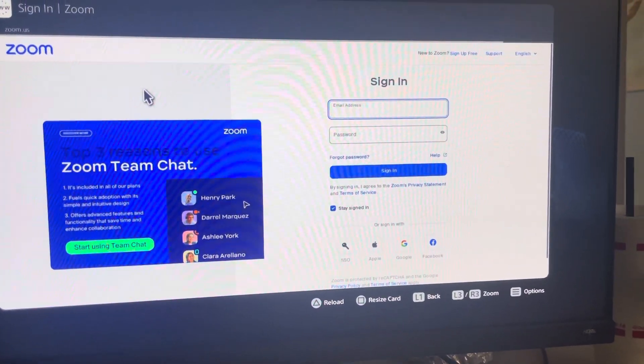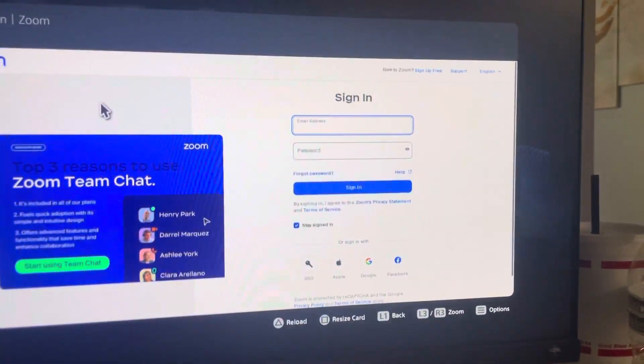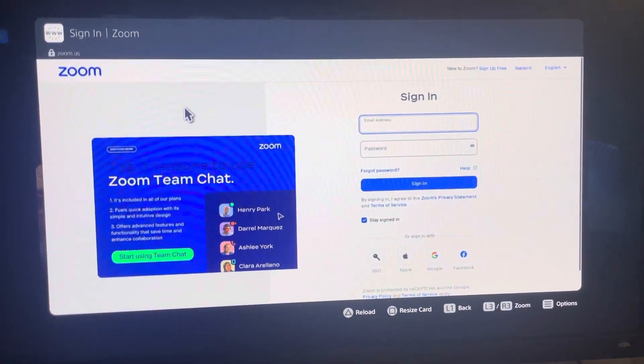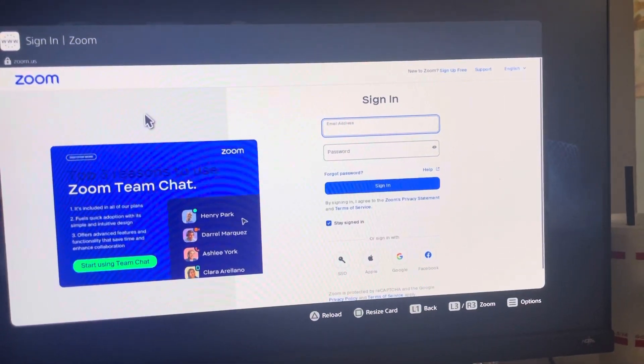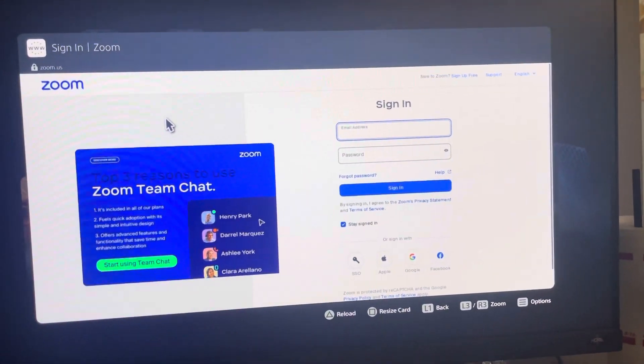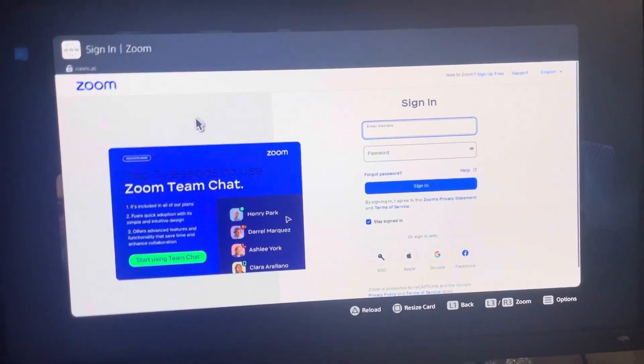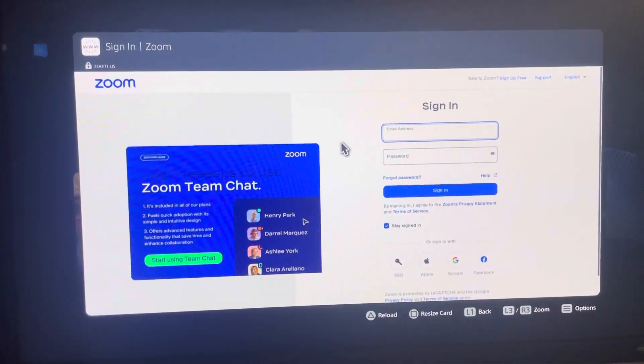And then you can go ahead and sign in, it should work. You can probably use the team chat. You could also set up the PS5 web camera and see if that works - I haven't tried that. But you can still use the chat and stuff like that once you log in.